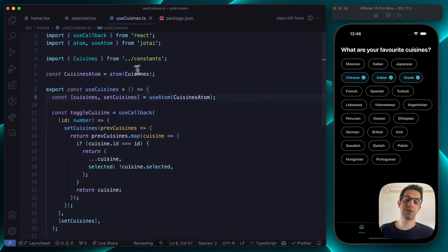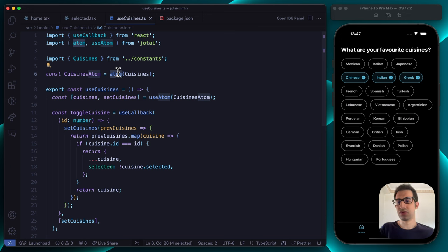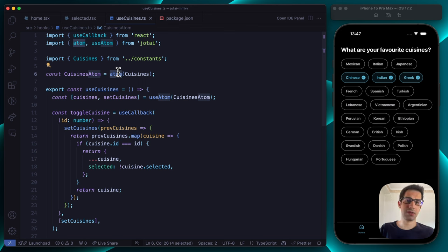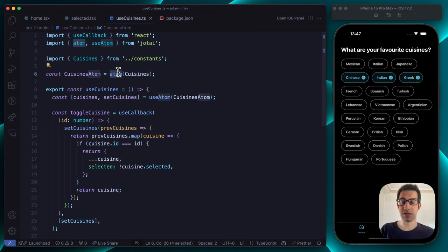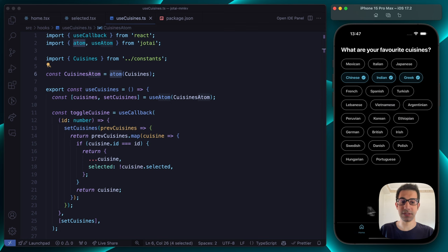The atom concept was introduced by Recoil, another state management proposed by Facebook. Recoil and Jotai are very similar API-wise, but I heavily prefer Jotai because the package is extremely lightweight and very well maintained. Before jumping to data persistence, let's filter the data on the selected tab.